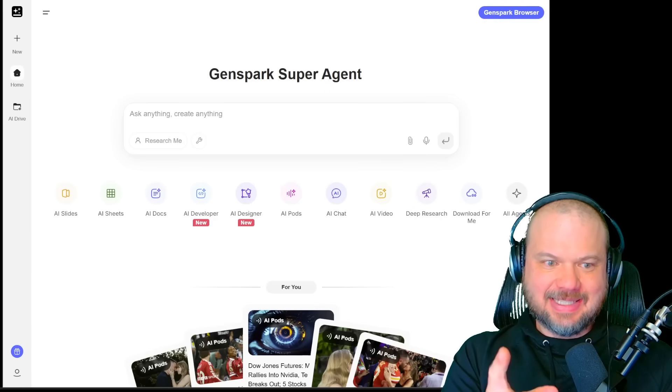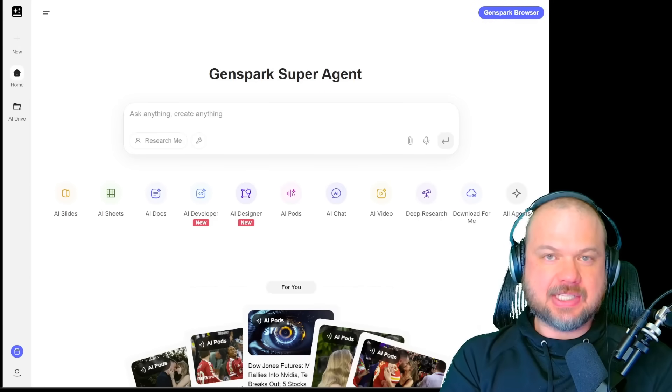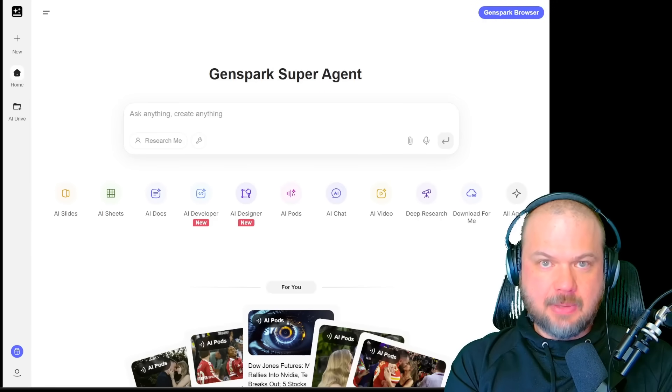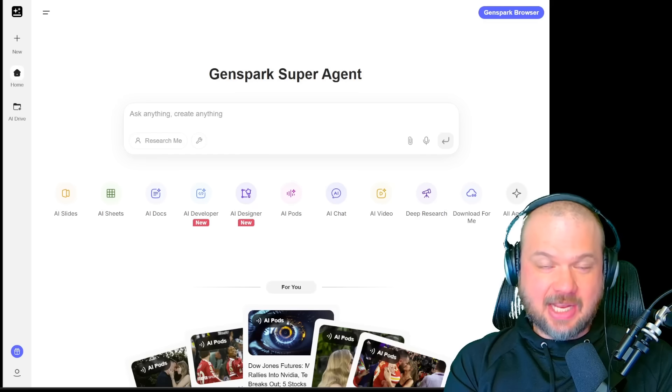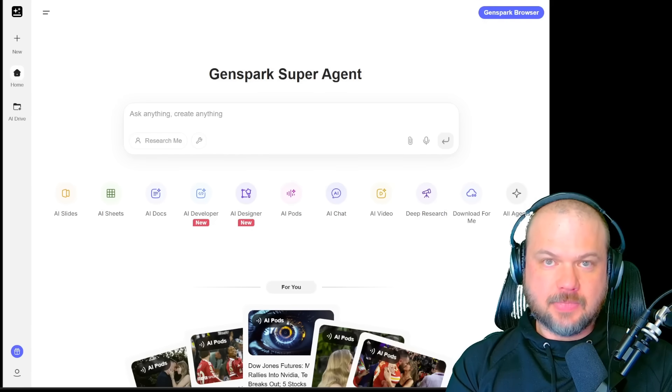Imagine typing in one sentence and getting a full, clean slide deck. Images, charts, icons, layouts, ready to present.